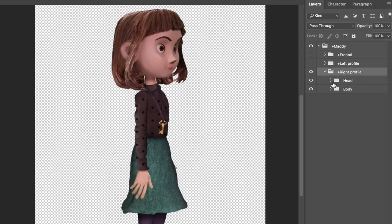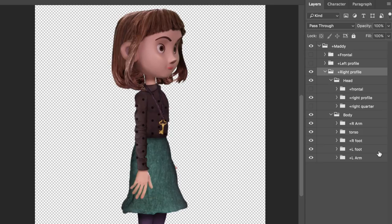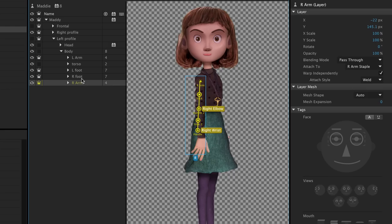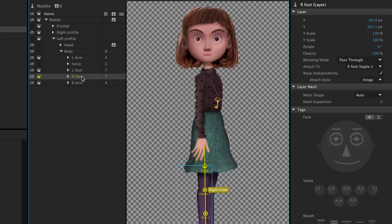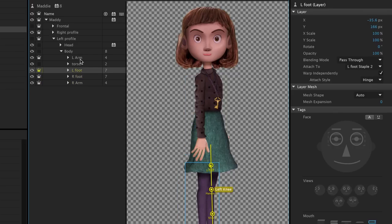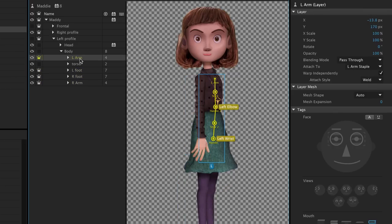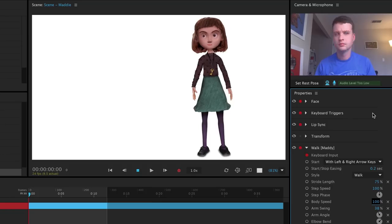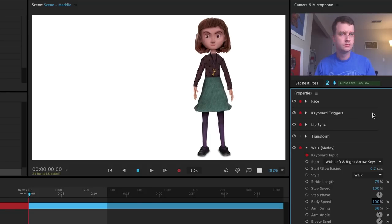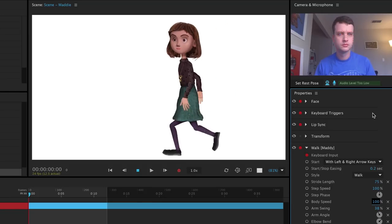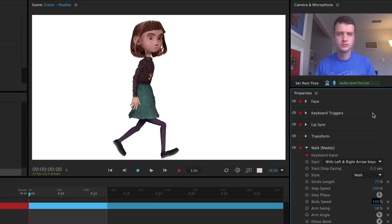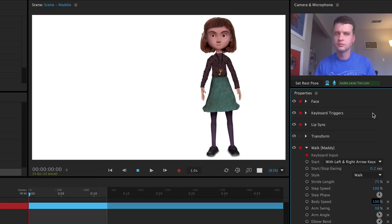Each group would need to have its own unique head and body, and we would need to rig each like we did for the single view. That may seem like a lot of extra work, but doing this would allow us to have a character that can change views depending on if they're walking left, or right, or stopping.